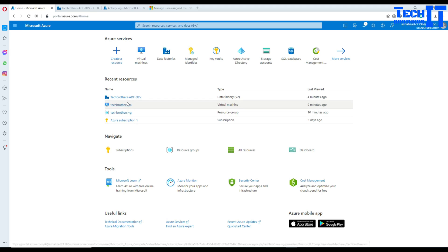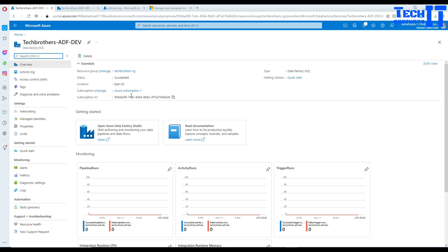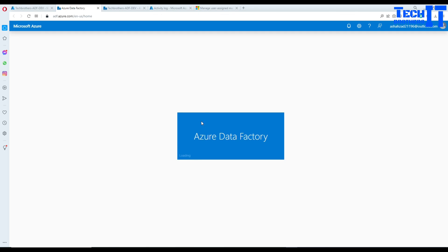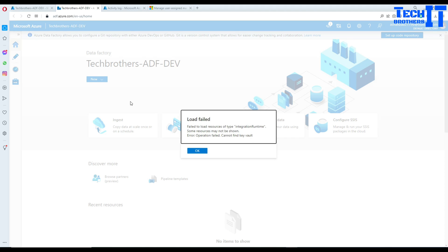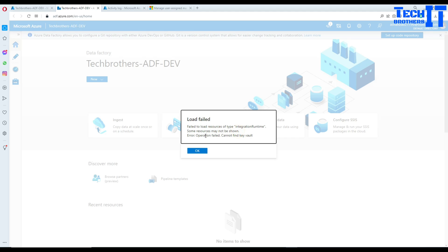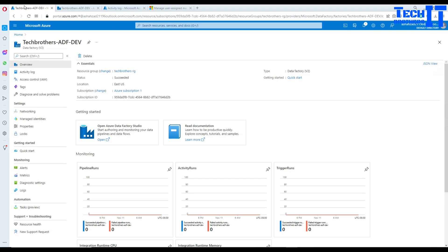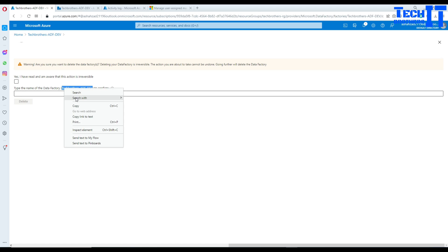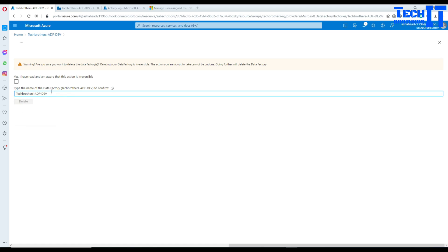Let me show you what's happening. Here in the portal I'll go to Azure Data Factory TechBrasters ADF dev, and when I try to open the Azure Data Factory Studio it throws an error. After refreshing, it gives the error: 'Failed to load resources of type integration runtime' and 'Error operation failed: cannot find the Azure Key Vault.'